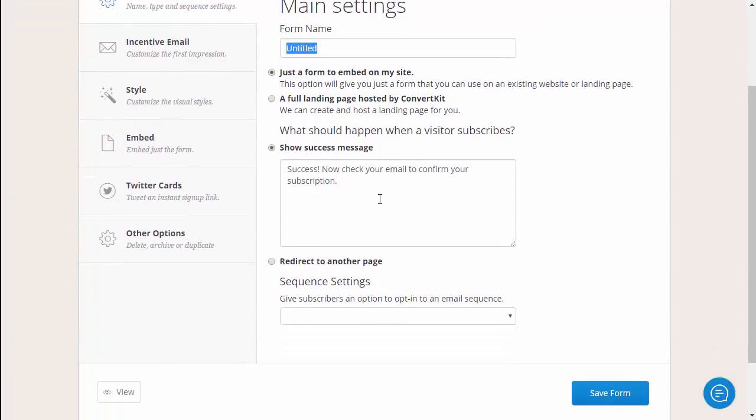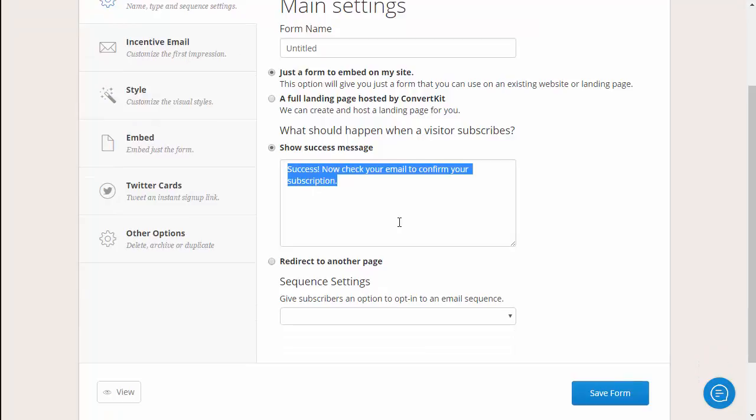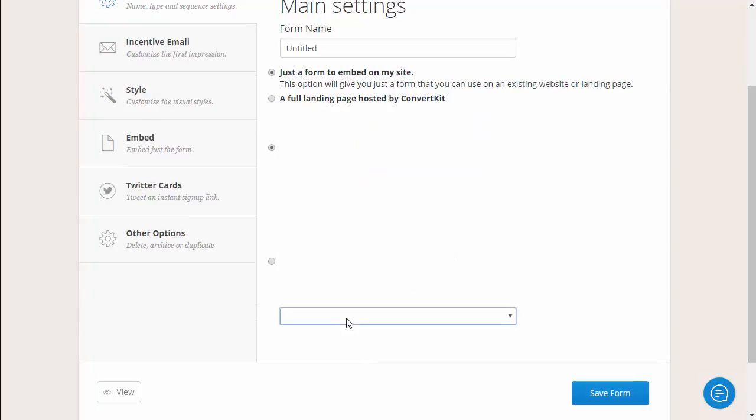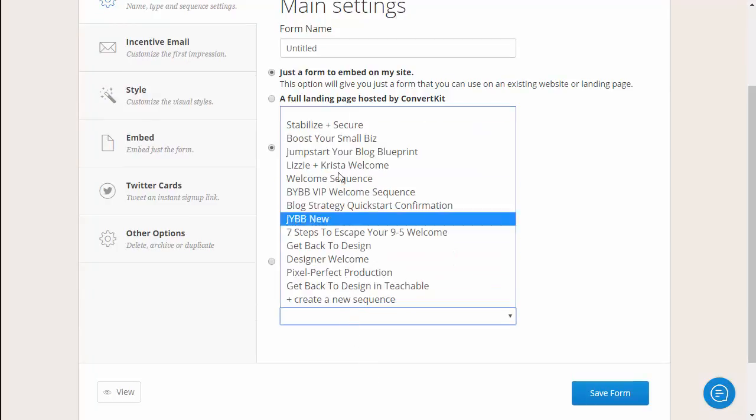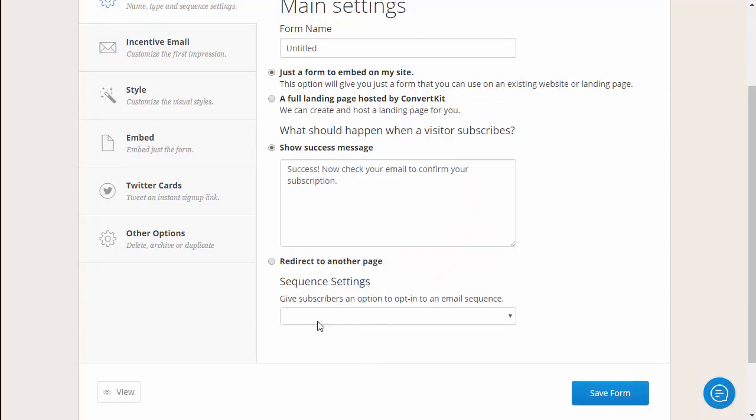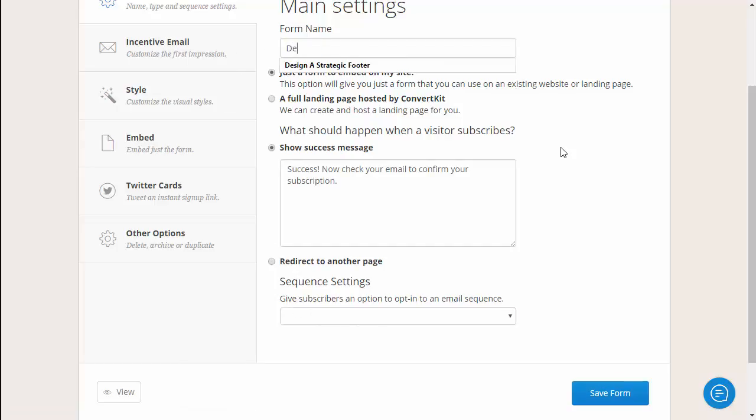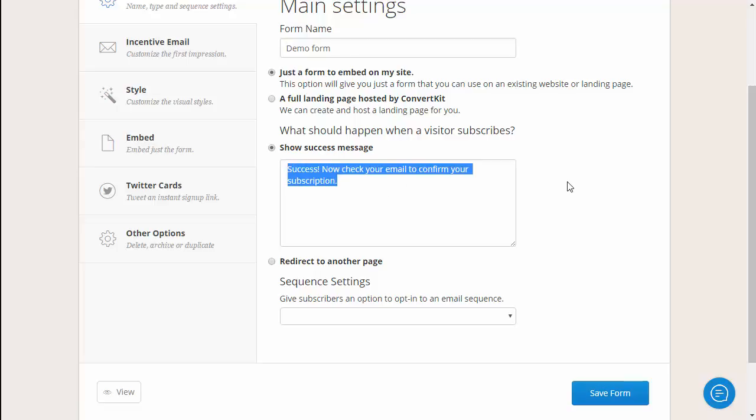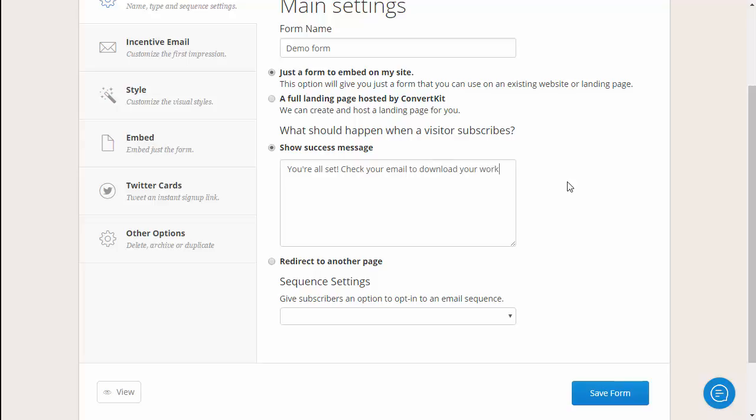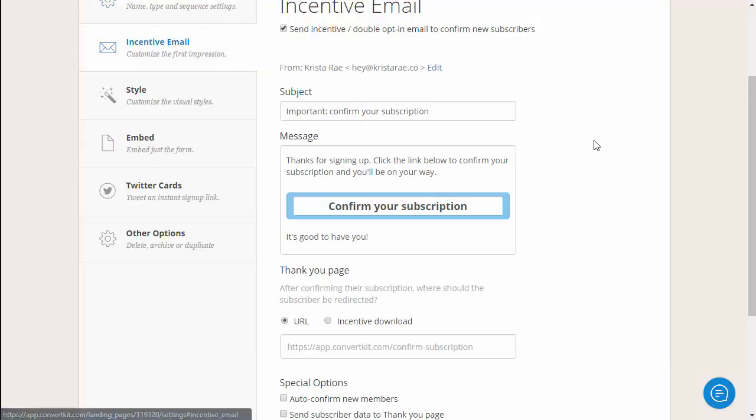You can customize your success message text and then I usually have people opt-in to a welcome sequence of some kind but that is totally up to you. So I'm going to start with a name and then I like to have a semi-custom success message going on, and then from here after you have your form name and success message you can go into incentive email.